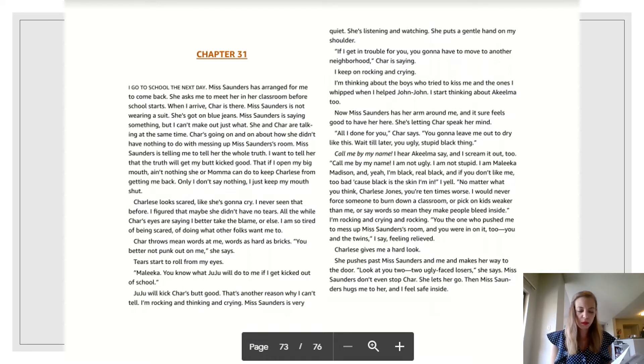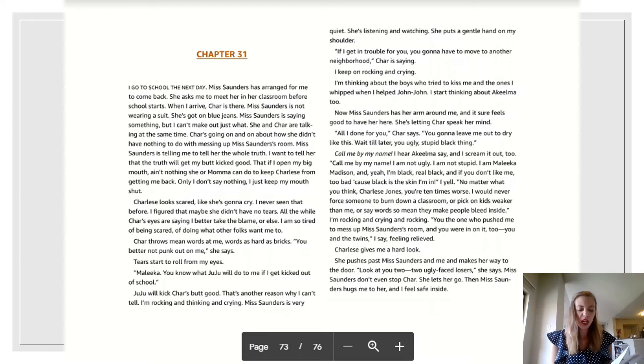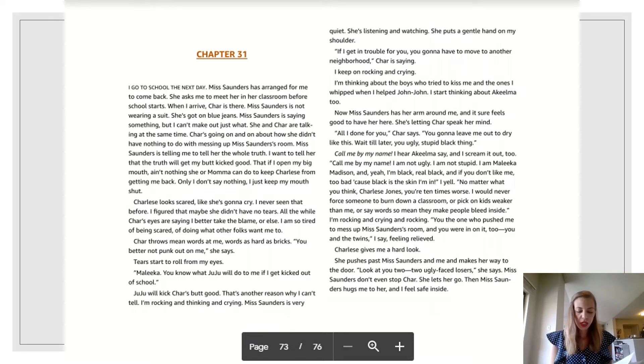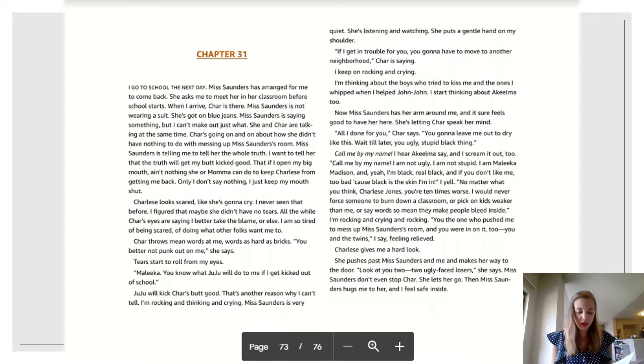I'm rocking and crying and rocking. You the one who pushed me to mess up Ms. Saunders' room. And you were in on it too. You and the twins, I say feeling relieved. Charlize gives me a hard look. She pushes past Ms. Saunders and me and makes her way to the door.